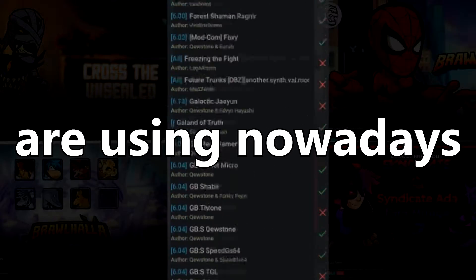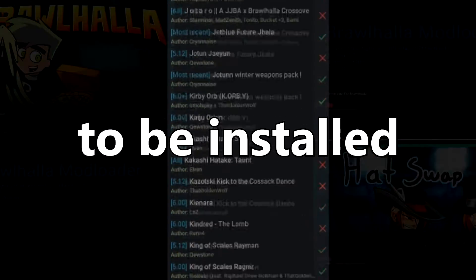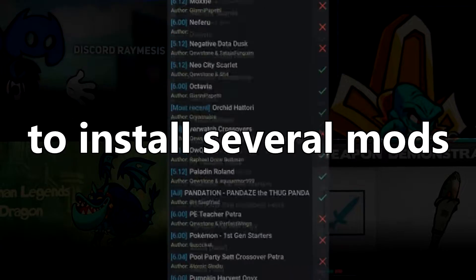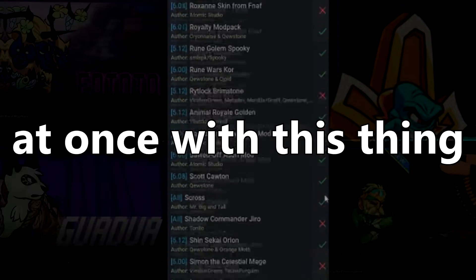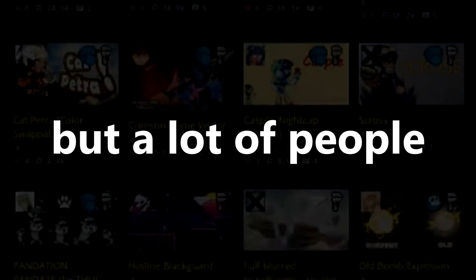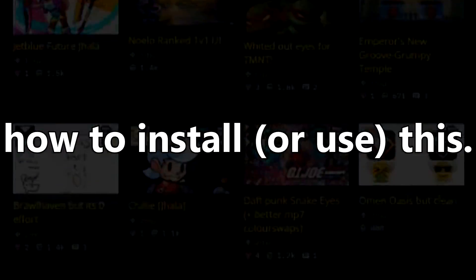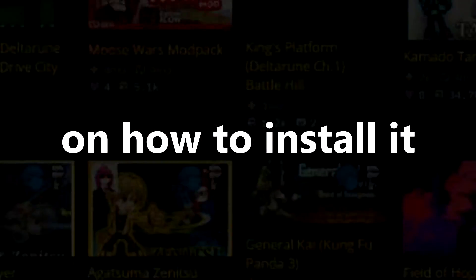Brawlhalla has a mod loader that a lot of mods are using nowadays to be installed. This is very simple to install several mods at once with this thing, but a lot of people don't seem to know how to install this, so here's a very quick, very simple tutorial on how to install it.